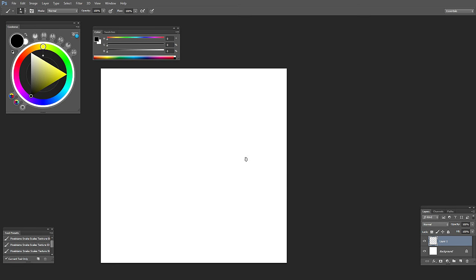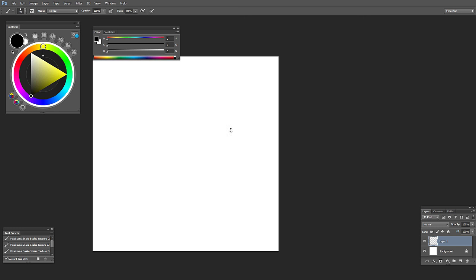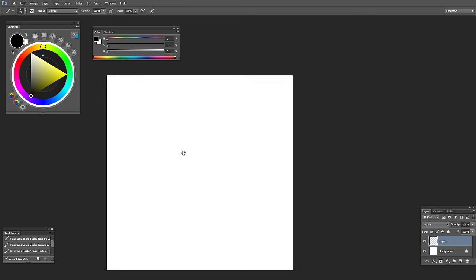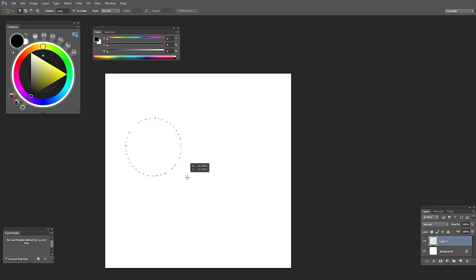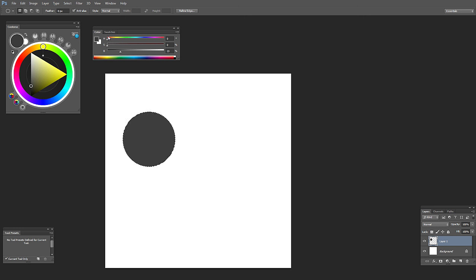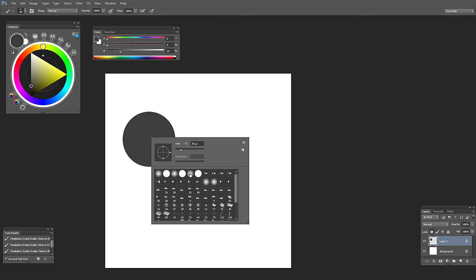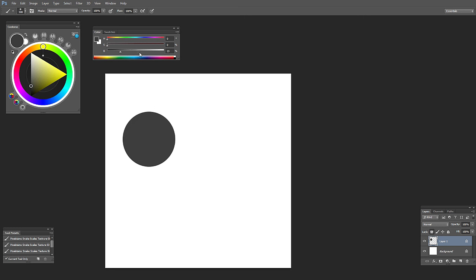Hey guys, here's a set of snake scale brushes — you can find the download link below in the video description. But you might want to stick around for this brush demonstration because I'm going to do something different this time. These are texture brushes and usually they're pretty straightforward to use, but I want to show you a method that I think works best for these kinds of texture brushes.